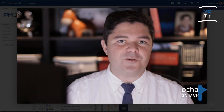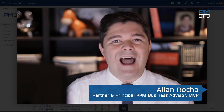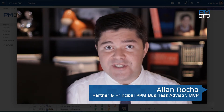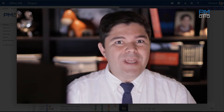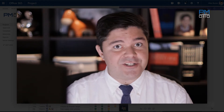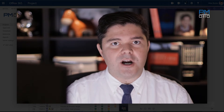Hi, my name is Alan Rocha. In this short video I'm going to show you how PMOtto can help your users and managers to easily create and register their ideas anywhere they are.